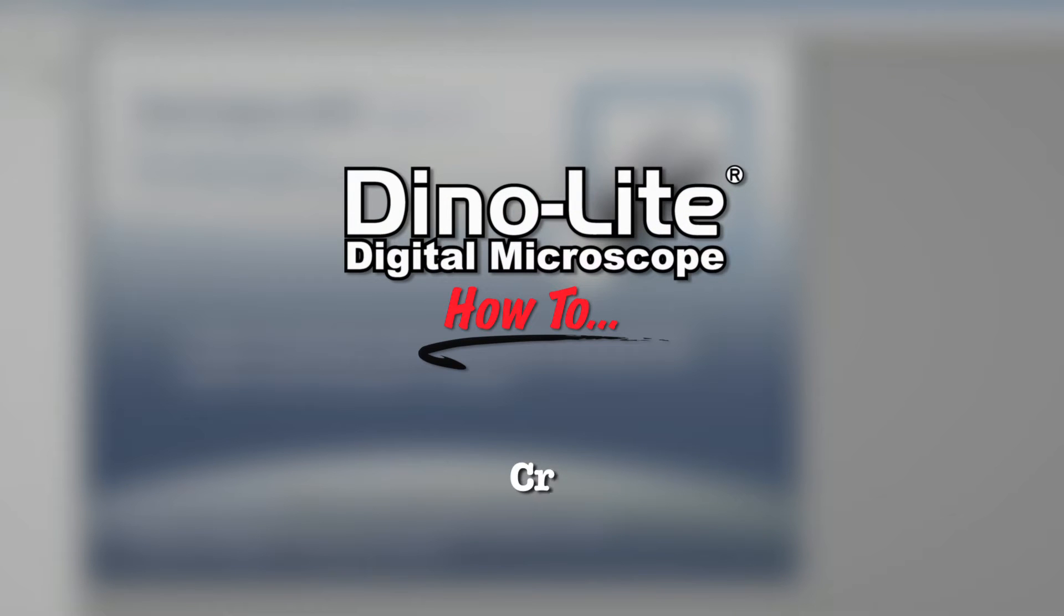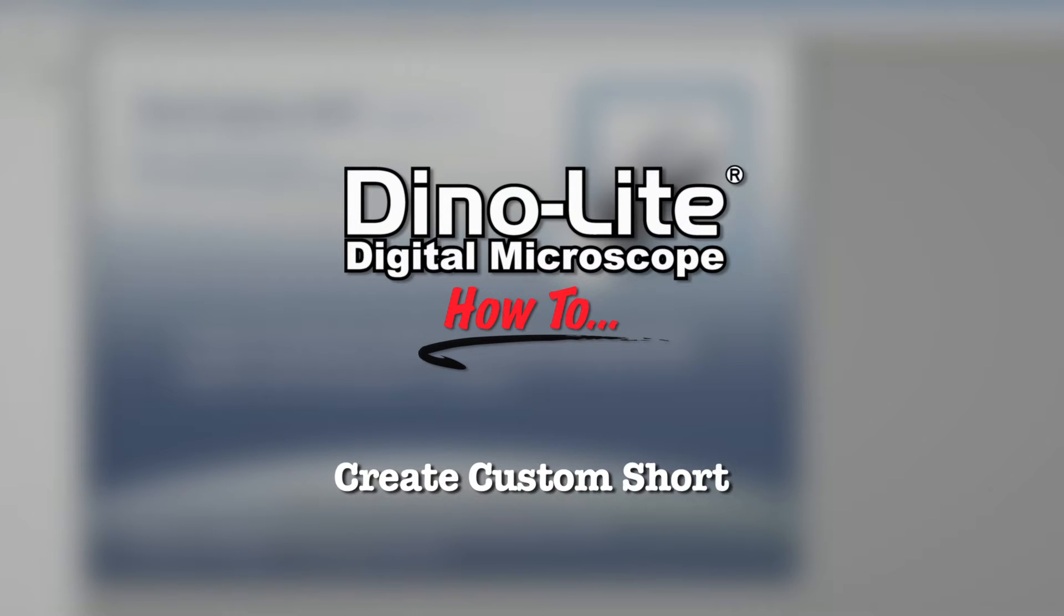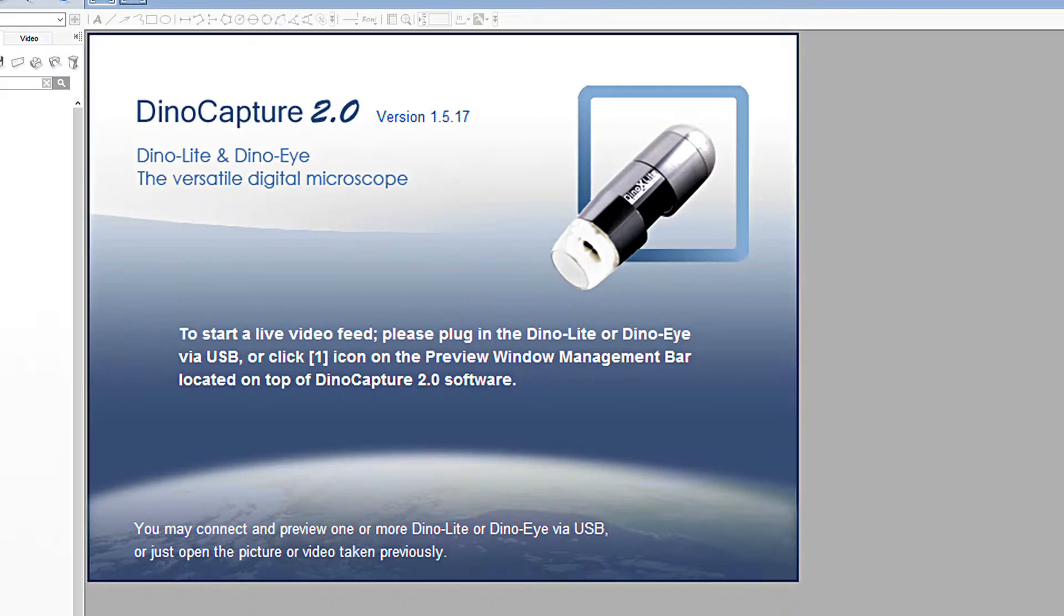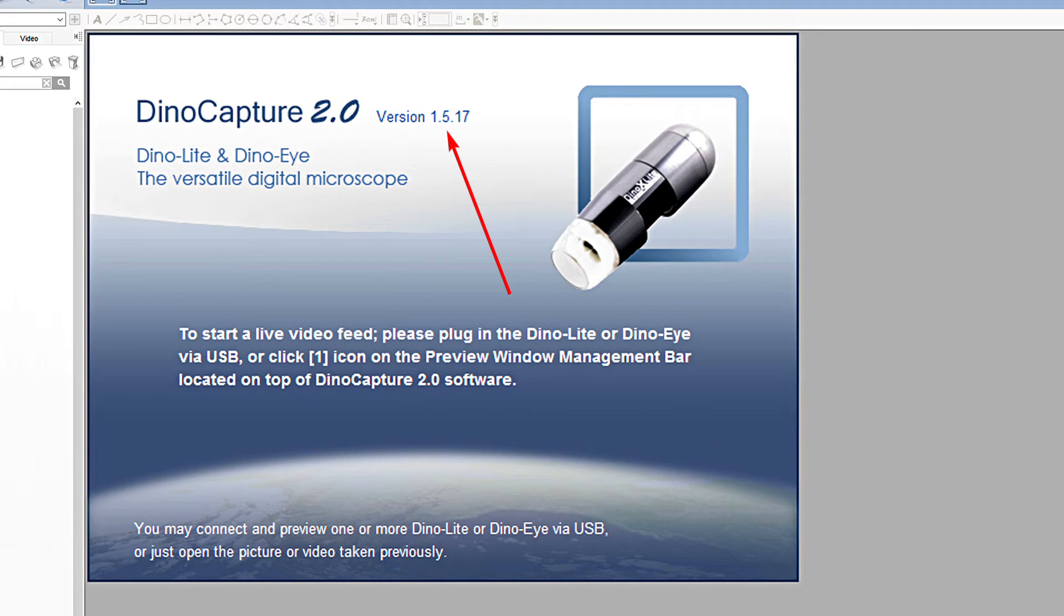In this video, we'll show how to take advantage of the new Customize Shortcut Keys feature for DinoCapture software. This feature is available on versions 1.5.17 or newer.